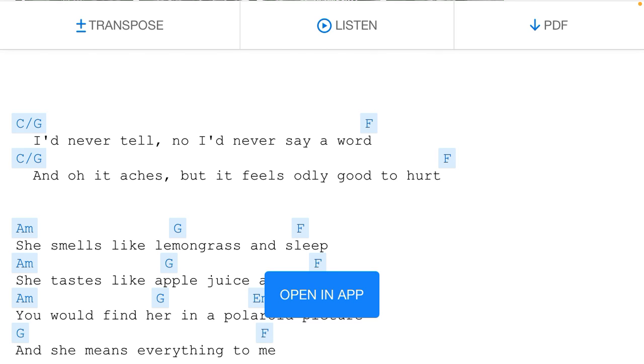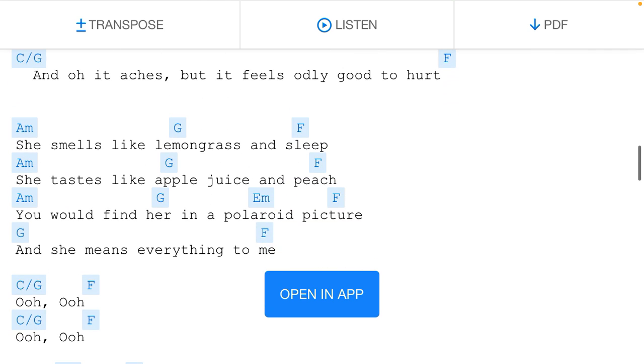I'd never tell, no, I'd never say a word. And oh, it aches, but it feels oddly good to hurt. And she smells like lemongrass and sleep.